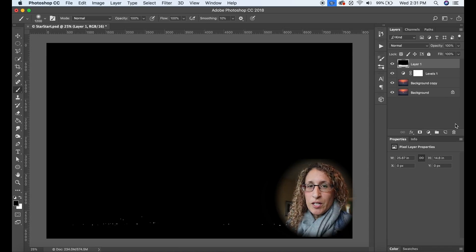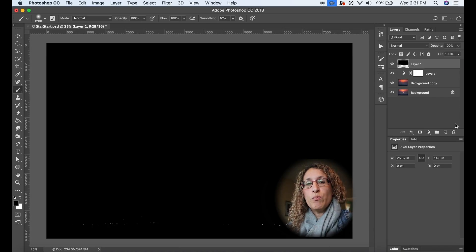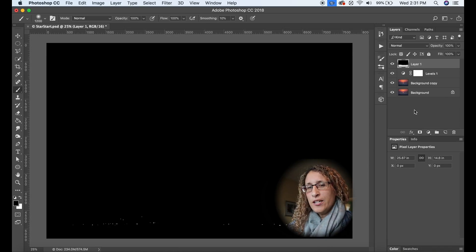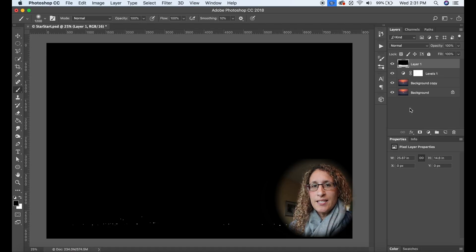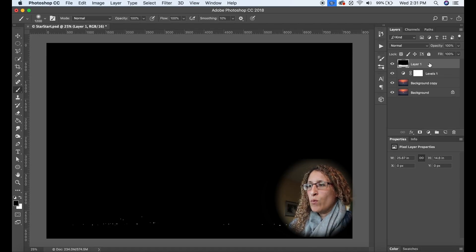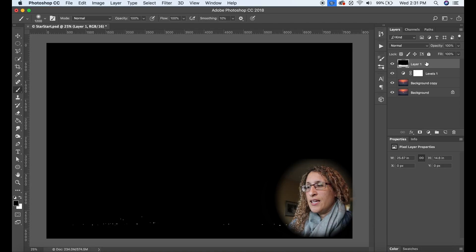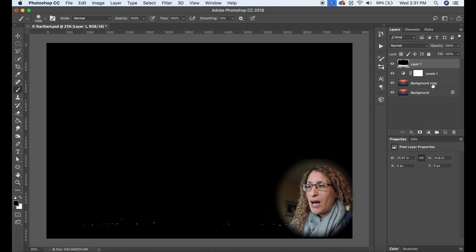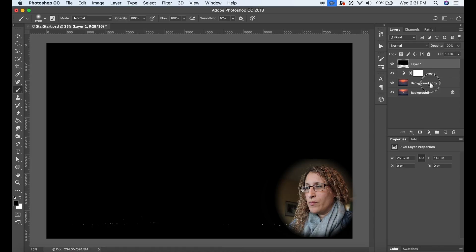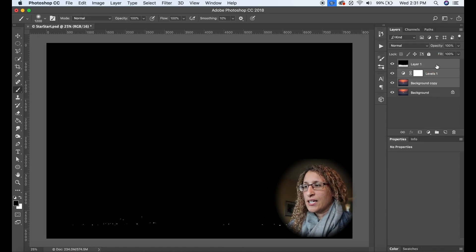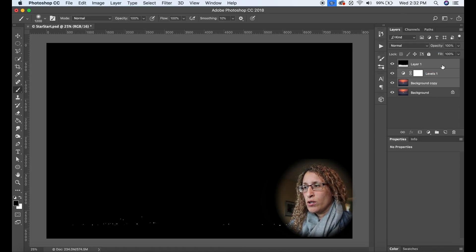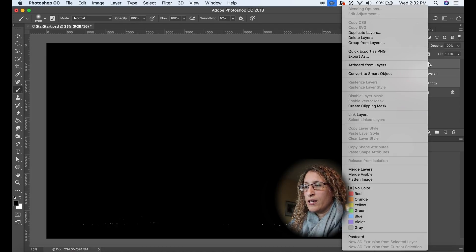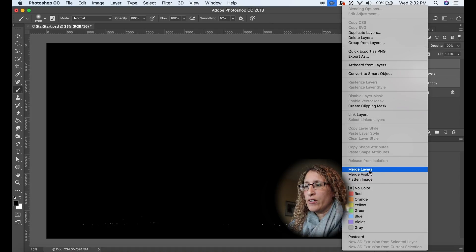Now what I'm going to do is I'm going to merge these layers. You can do it with smart layers but for simplicity's sake I'm just going to merge the layers. So what I want to merge is the layer one, the levels one, and the background copy. Okay so I can hold command and select all three or control if you're on a Windows and then I'm just going to right click on them, go down and select merge layers.